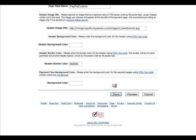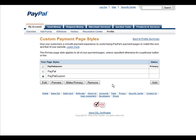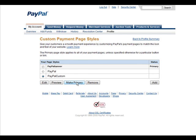And then all we have to do is save our page. And then if we want it to show up on all of our pages whenever somebody goes to pay us, all we have to do is make it primary by clicking this button and it will show every time our payment page is shown. Okay, so that's it. So that's how you create a custom payment page for PayPal.